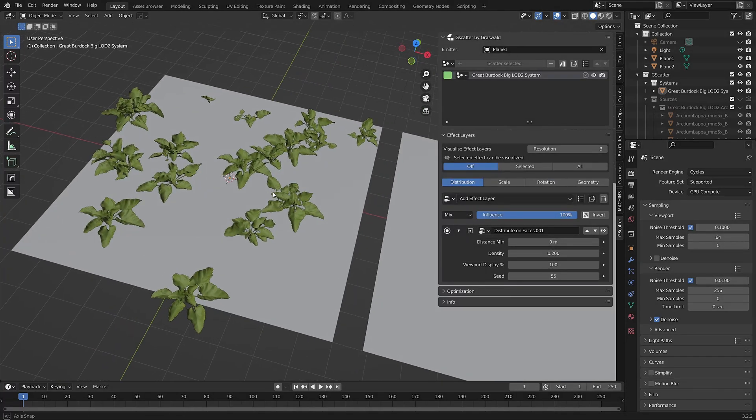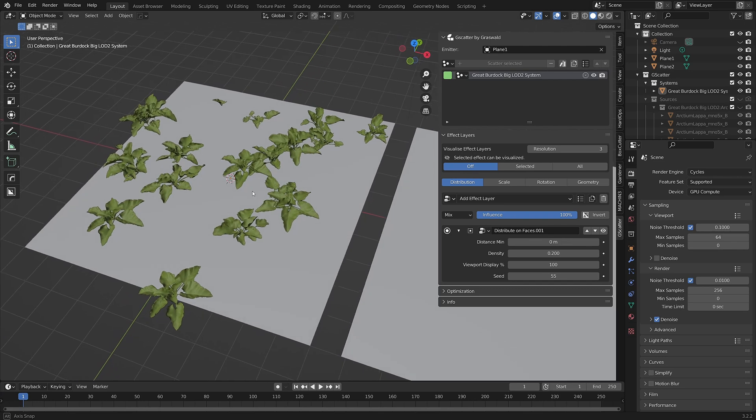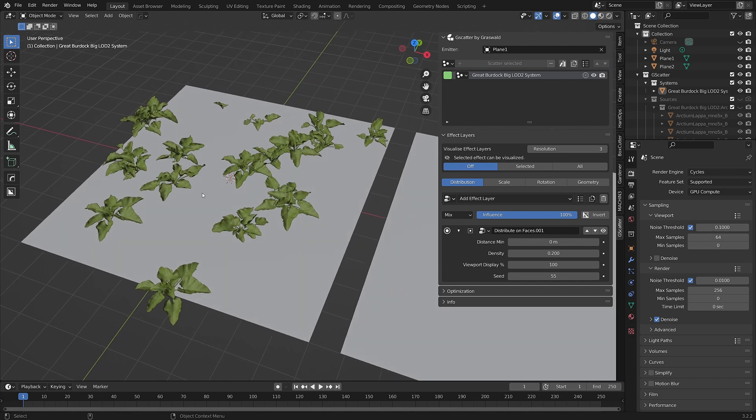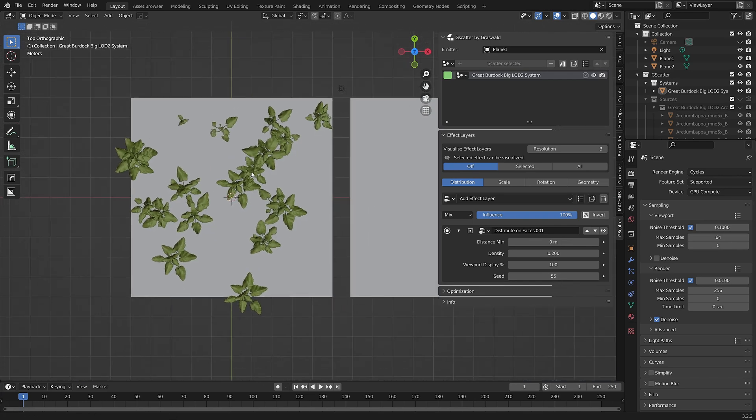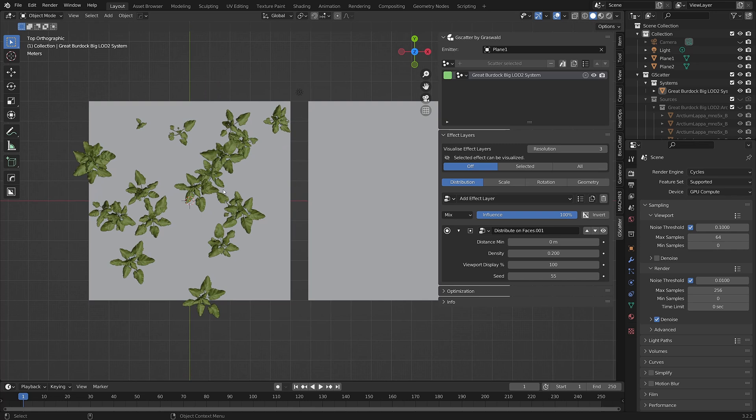We have a plane here which I've added a scatter system to, in this case some great burdock. The emitter is indicated here in the emitter dropdown. And this is the scatter system here in the G-Scatter outliner.